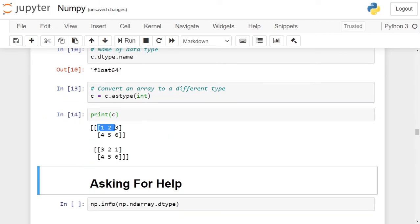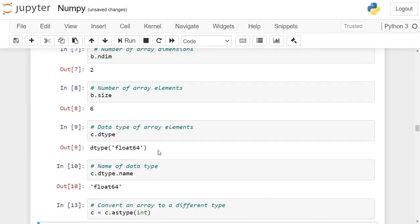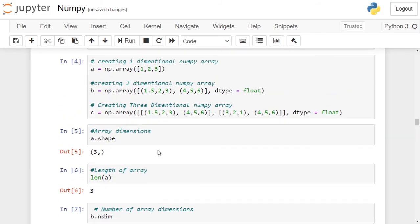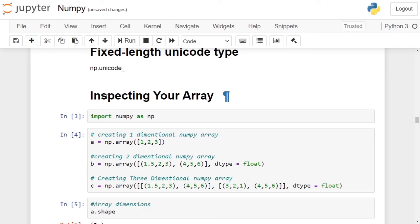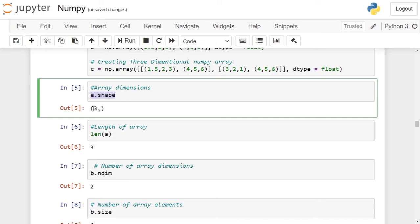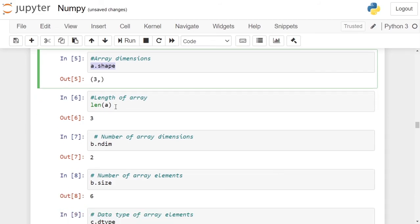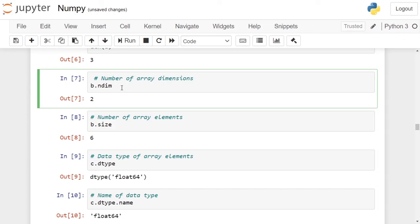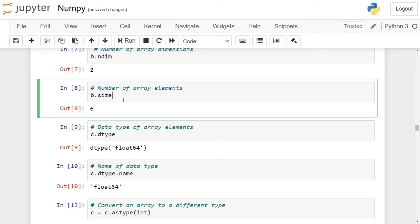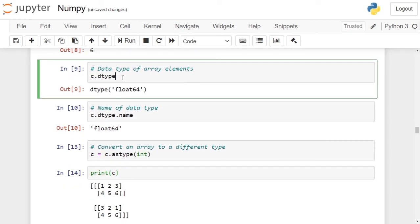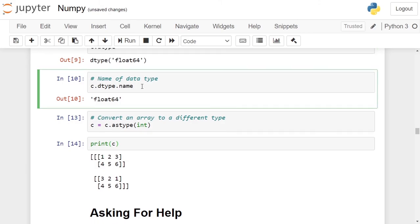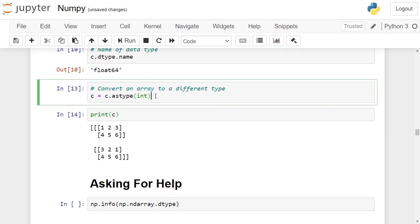That is it for this video. We have seen the attributes and functions you can use to inspect a numpy array: the shape attribute, which returns a tuple where each element represents the dimension and the value represents the count of elements in that dimension; the len() function for array length; the ndim attribute for number of dimensions; the size attribute for total number of elements; the dtype attribute for data type; dtype.name for the data type name; and the astype() function to convert an array from one data type to another. See you in the next video — thank you for watching, and do hit the subscribe button for more such technical content.